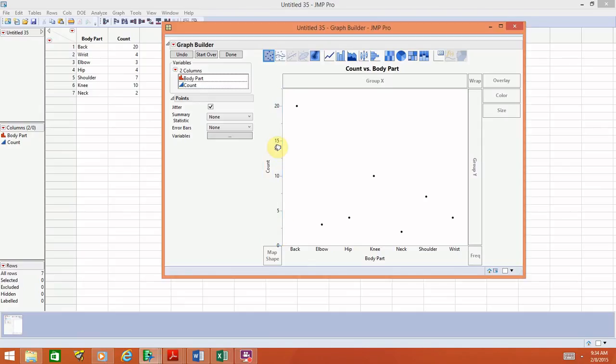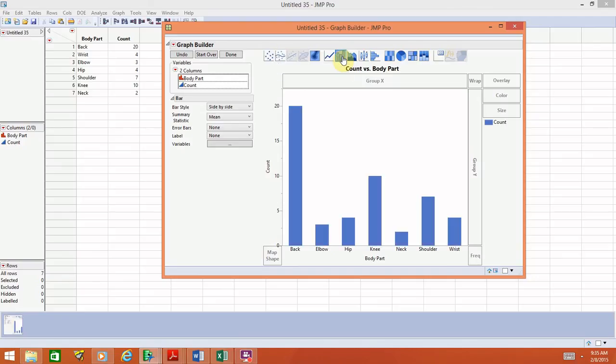The next thing you have to do is tell JMP what type of graph you actually want. Your options are listed at the top. If you hover over any one of them, it will tell you which it is. I'm going to hover over this one — it says 'Bar: shows a response summarized by categories.' This is the bar graph we want, so go ahead and select it to get an initial version of our bar graph.